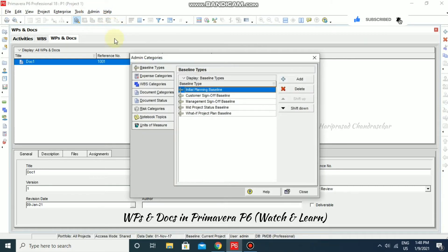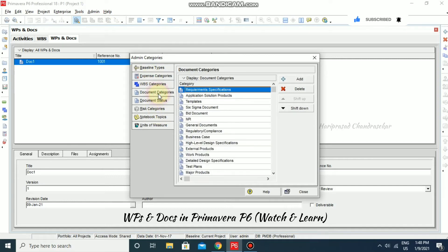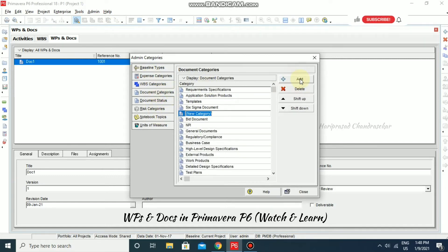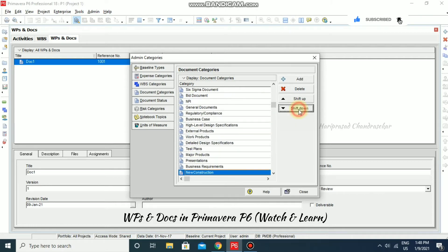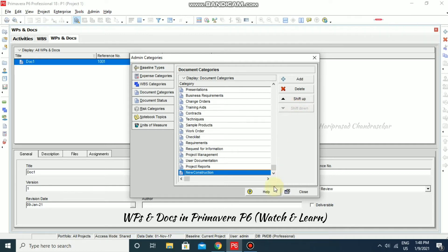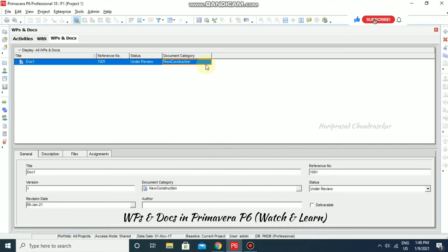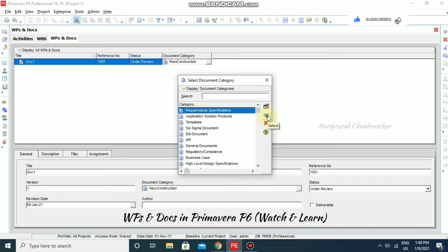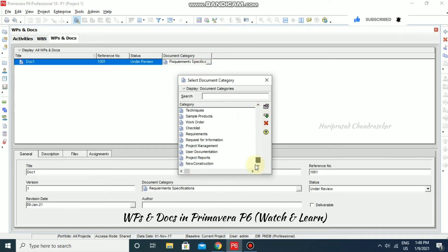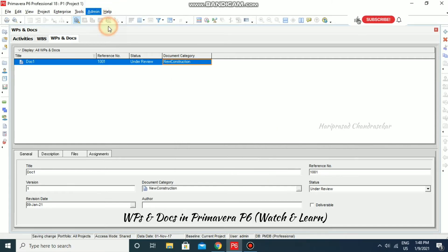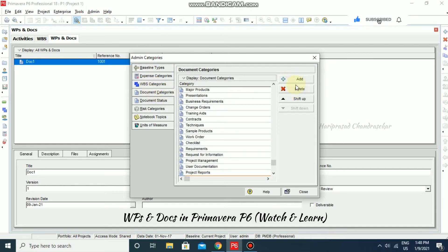You can also create your own categories. Go to Admin, then Admin Categories, and select Document Category — there you can add your own. For example, I am adding 'New Construction' as a new category. Once created, you can close that window, come back, and select your new category. From Admin Categories you can also delete, shift up, or shift down entries as needed.